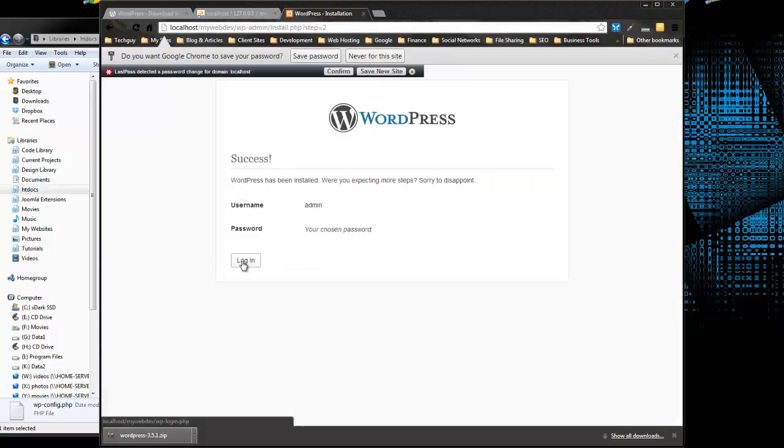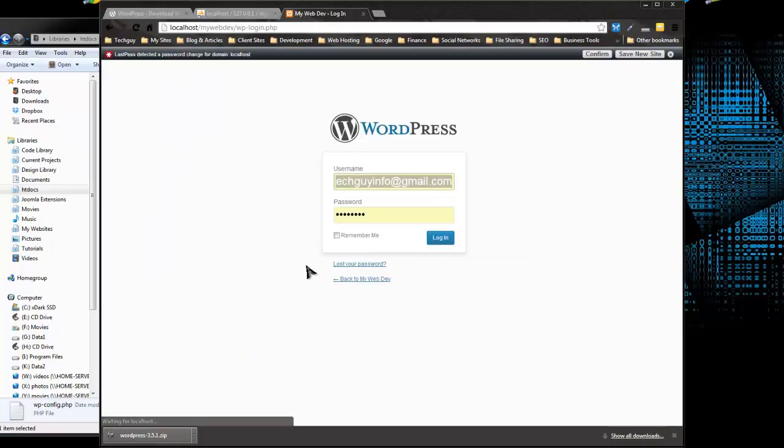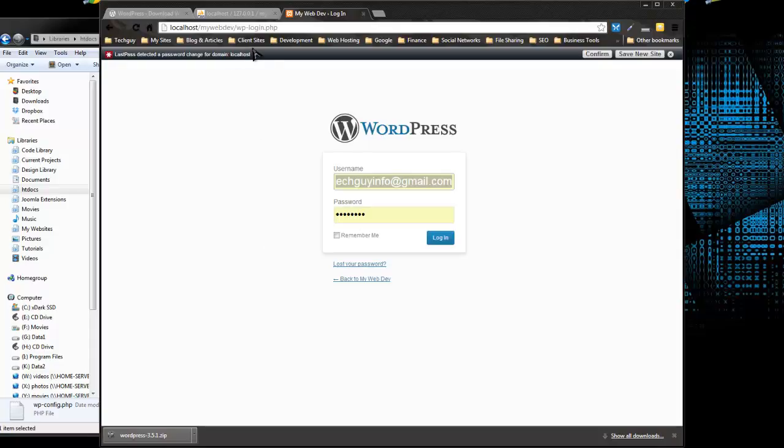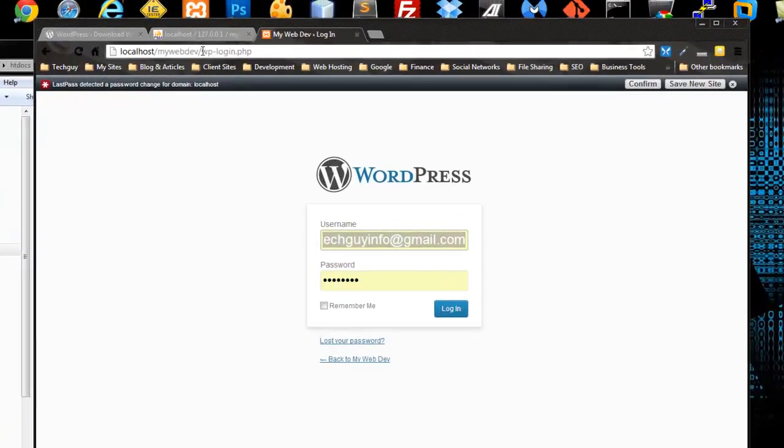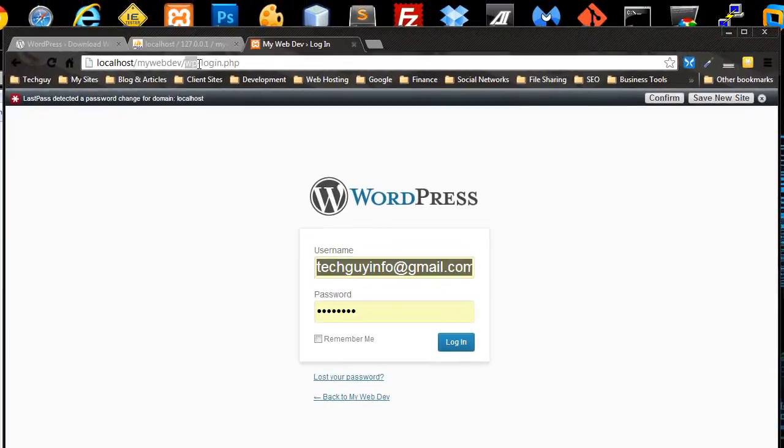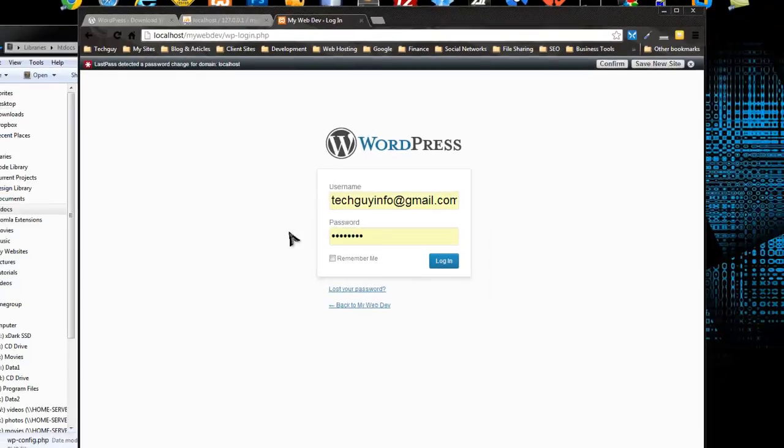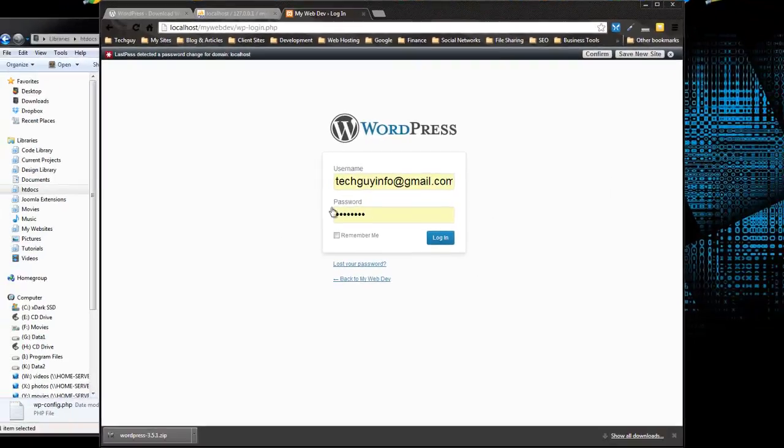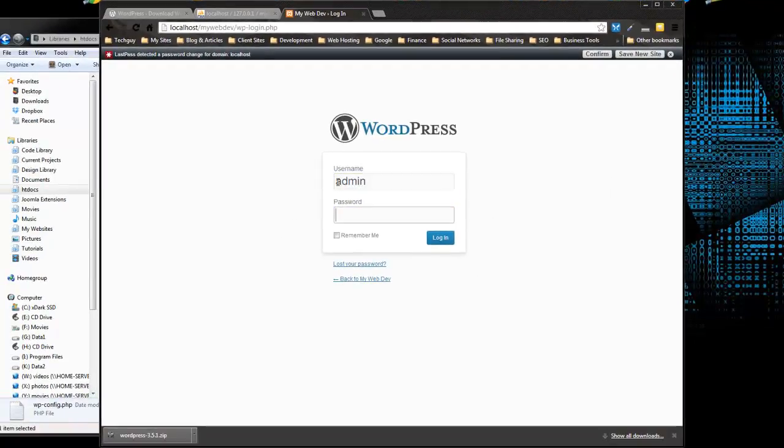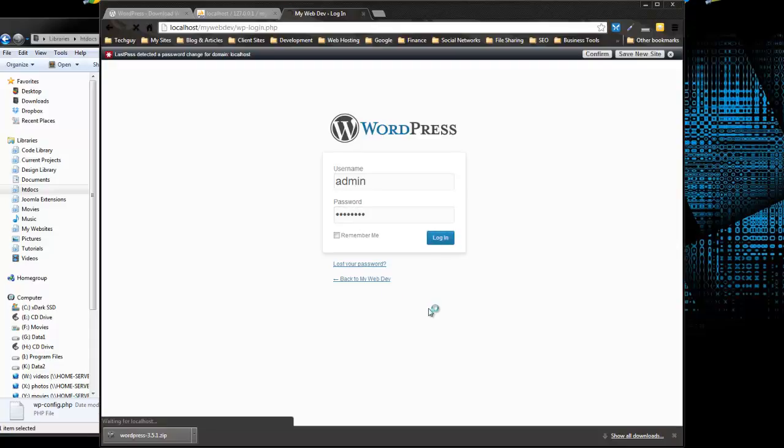So now we can click Login. And it's important to note the URL of the admin login. It's always going to be your site slash wp-login.php. So bookmark that. Remember it. That's where you're going to log in. So if we put in our username and password, log in.